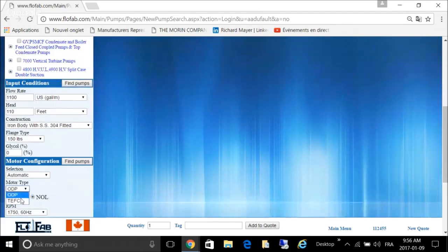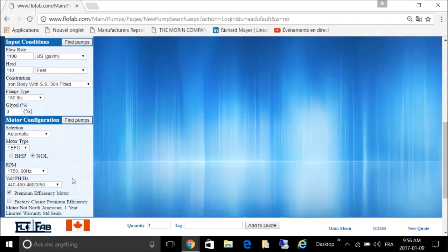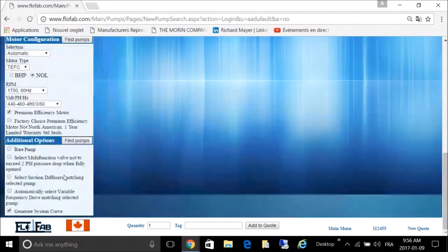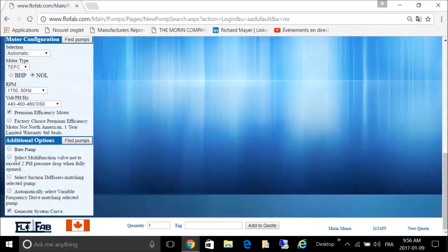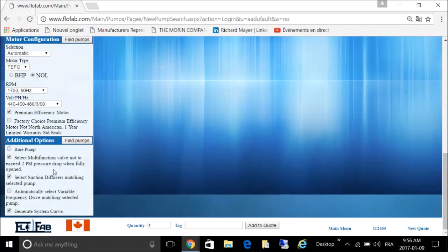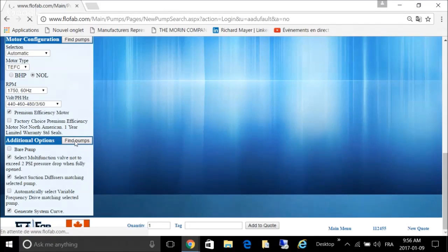Keep in mind we always use TFC motors on our equipment. Use the proper voltage. Let's say you want to add suction diffuser, triple duty valve only in this case. You can hit the find pump button.